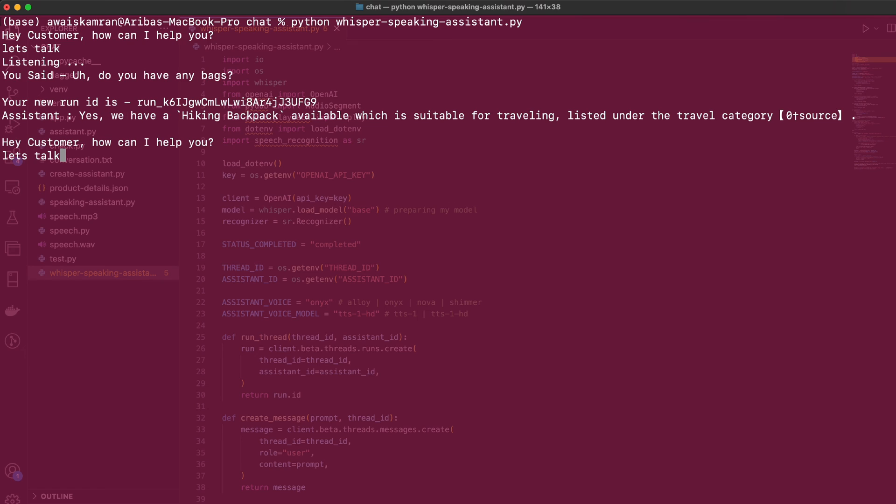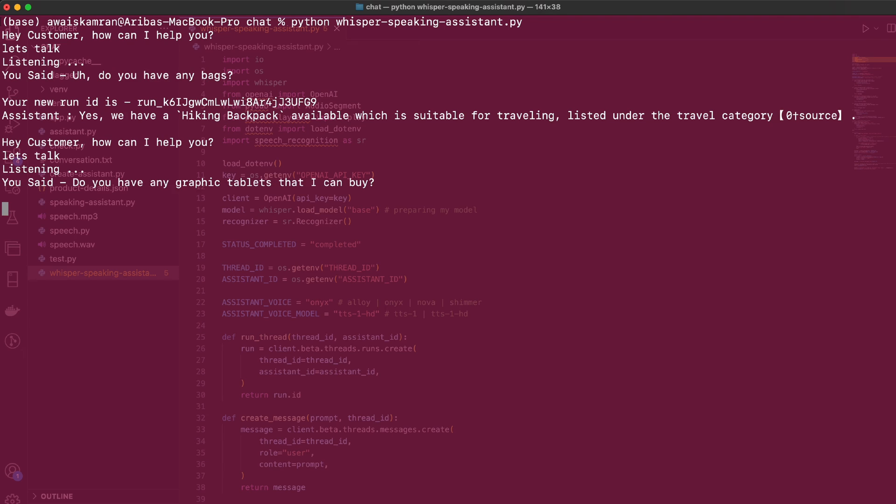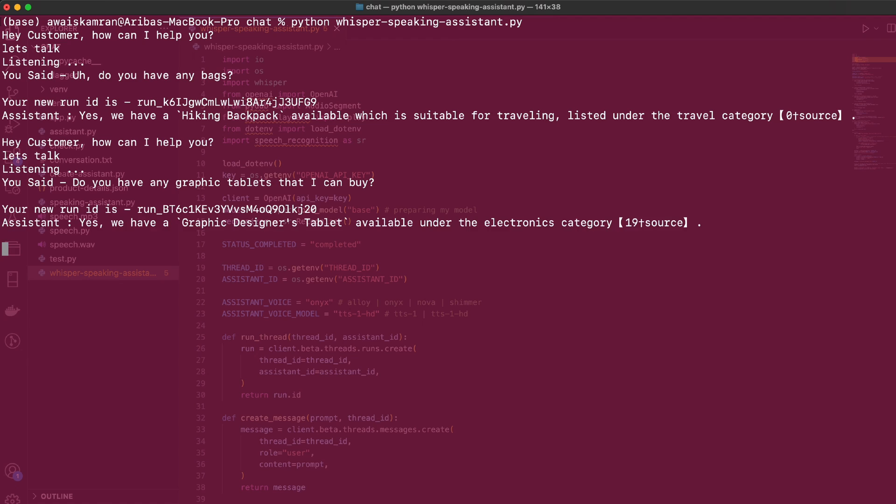And anytime now - perfect! Yes, we have a hiking backpack available which is suitable for traveling, listed under the travel category. Perfect. Let's try something else. I know this is annoying and we have to do it with every step whenever I need to talk, but we'll be improving this in future videos. Do you have any graphic tablets that I can buy? Perfect.